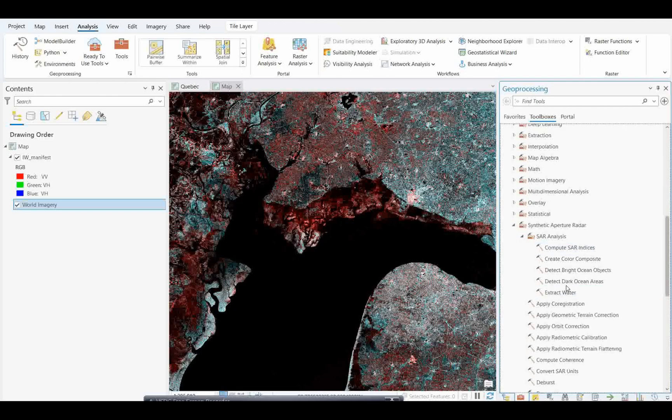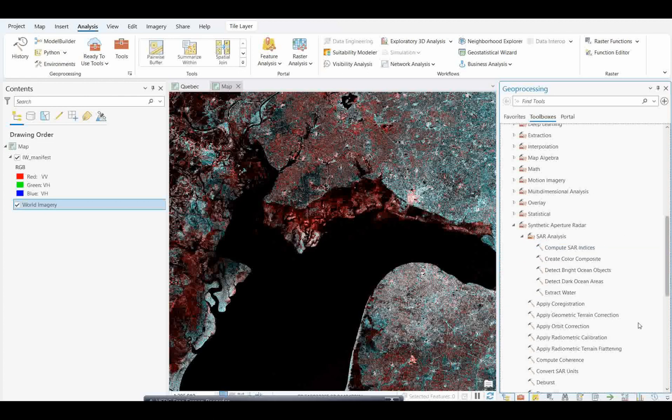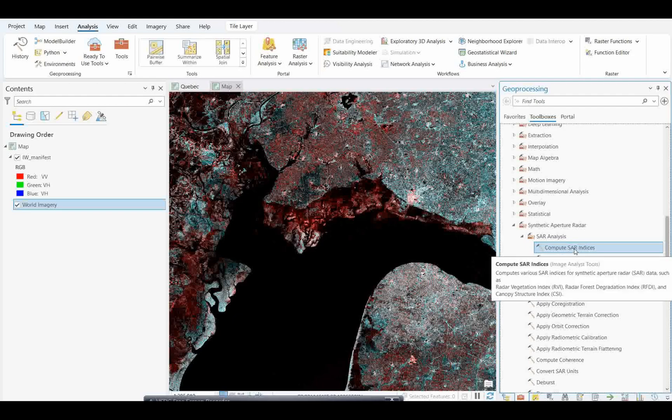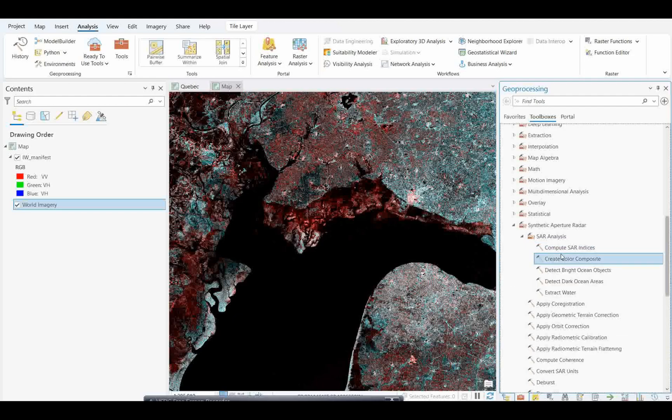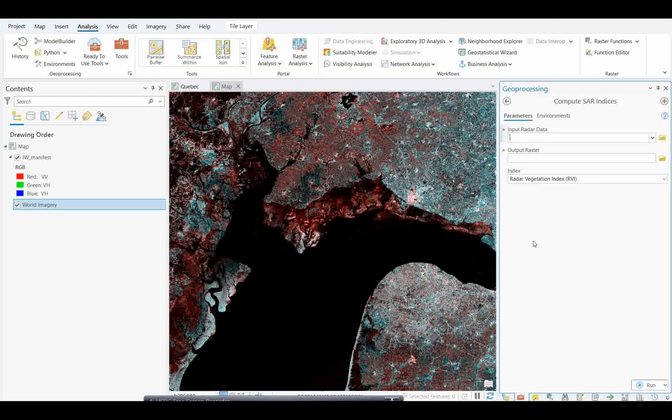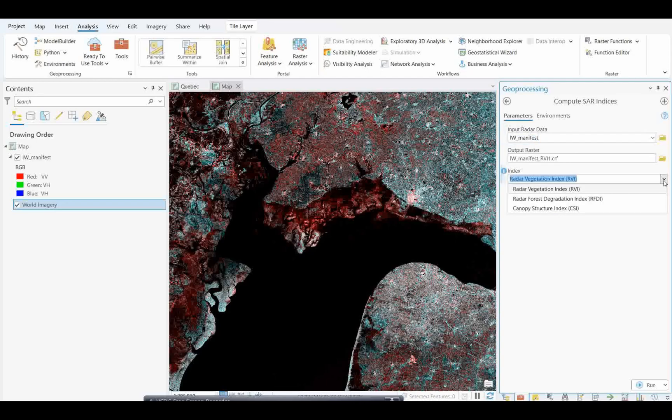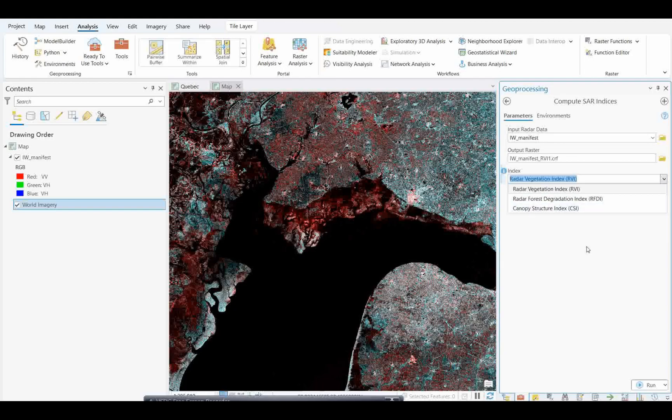Here is compute SAR index which is already there. You can calculate directly. Input radar data, you have to calculate SAR units. As of now I'm going to give input to show you how many types of image analysis are in this tool. Radar vegetation index, radar forest degradation index, and canopy structure index.